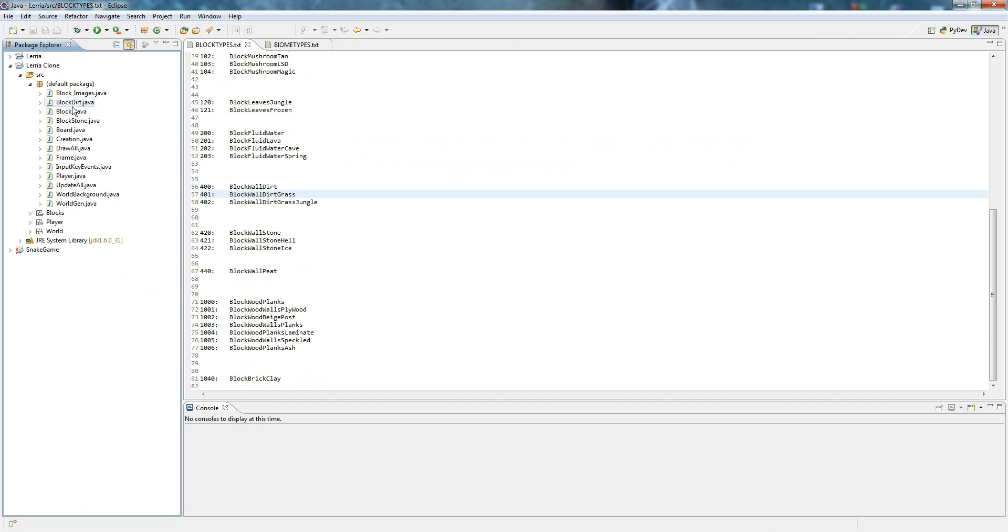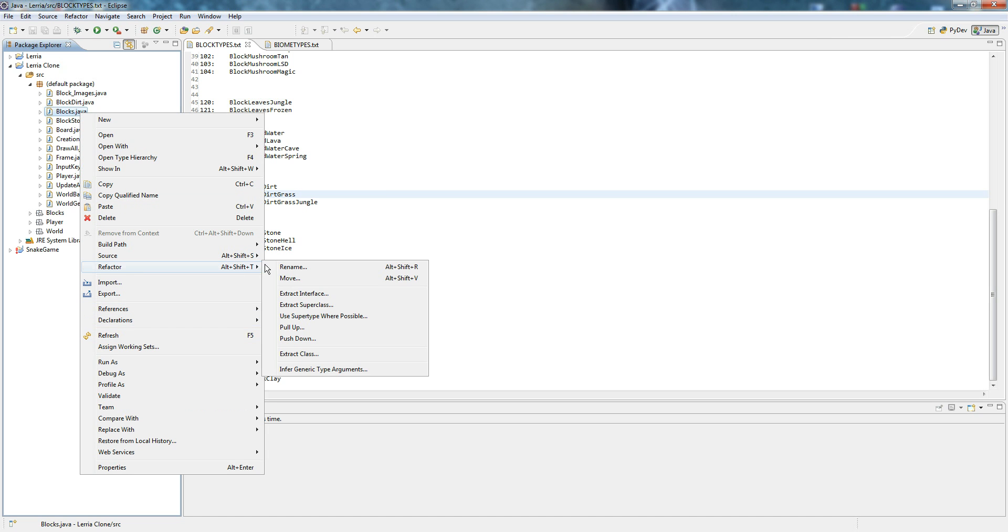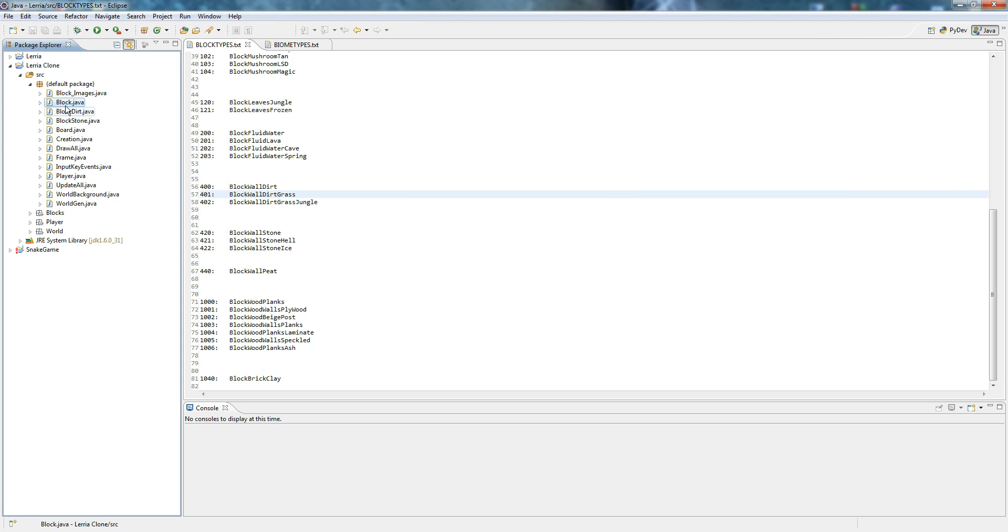Last time we learned about block images, block dirt, block stone. Let's change this. You can go to refactor, rename, let's name it block so you know block and block images are aligned.